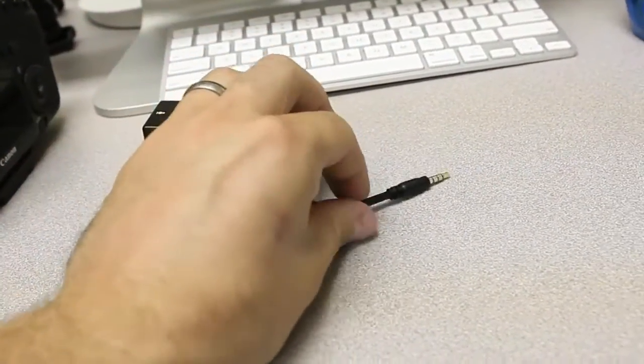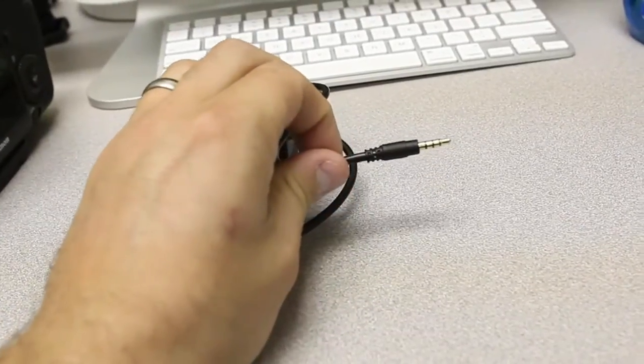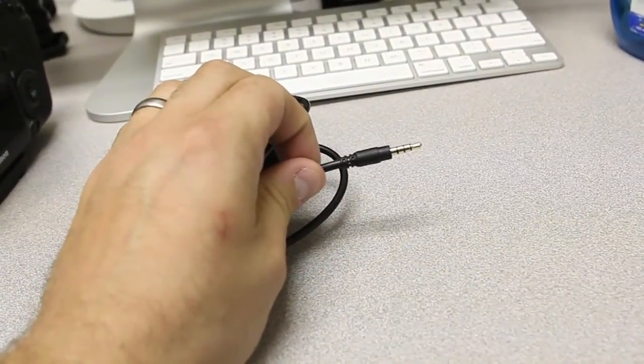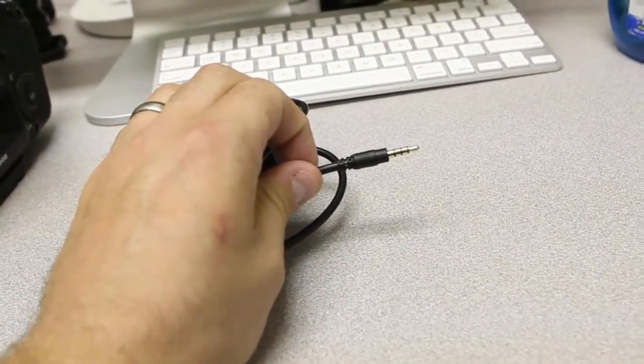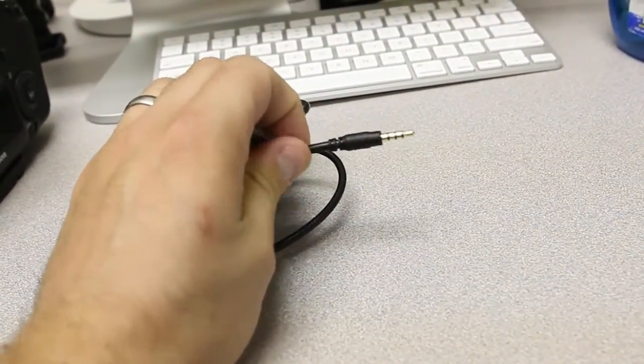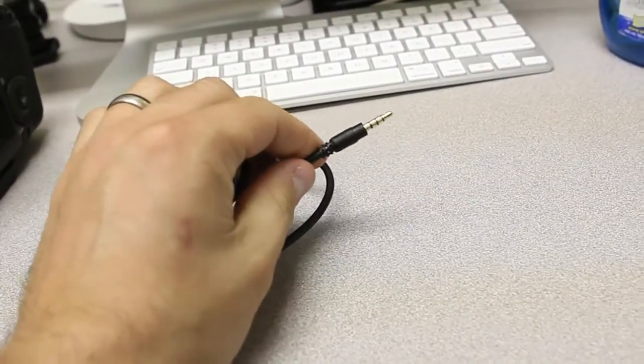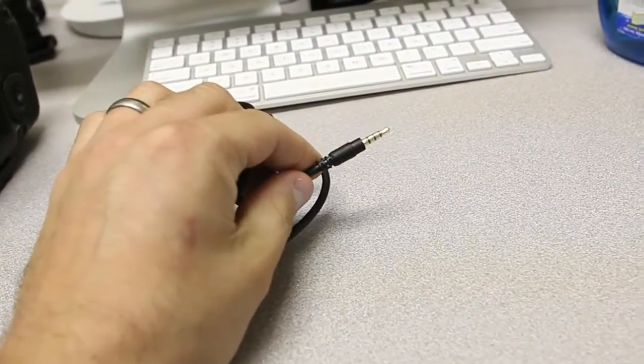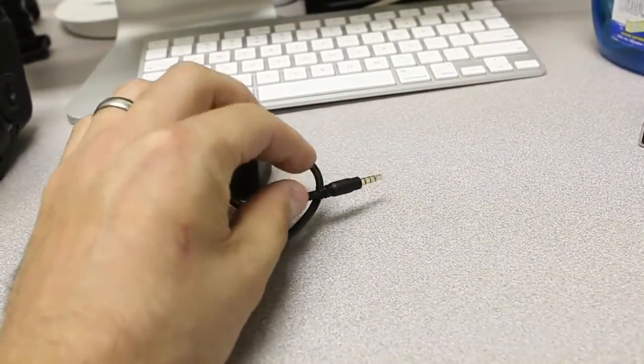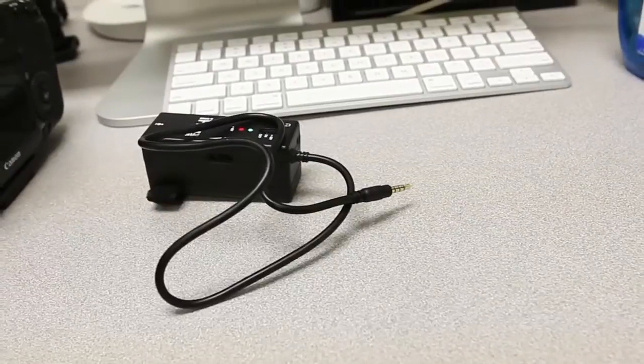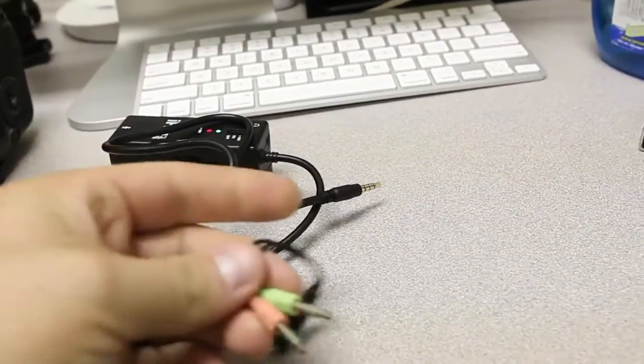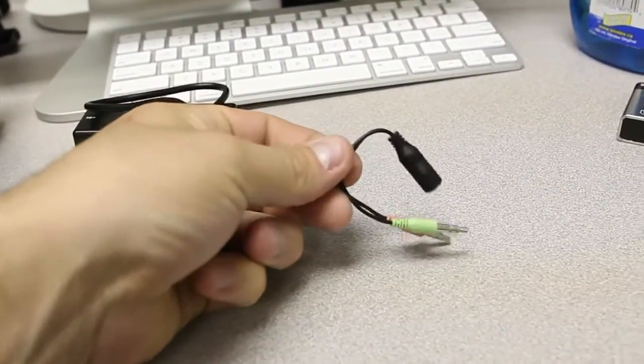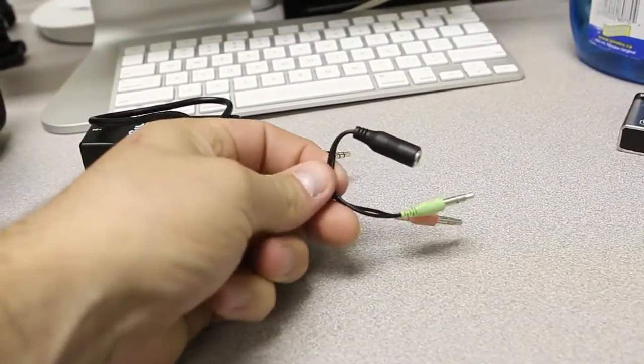Now, one of the other issues is that it has a TRRS connector or tip ring ring sleeve because it's designed to use for iDevices. So, the way that I've gotten around that is I just picked up a cheap little adapter. You can get these for a couple bucks online.